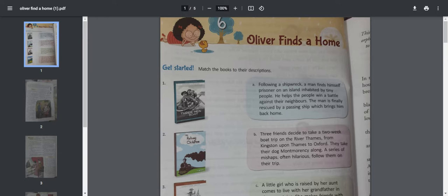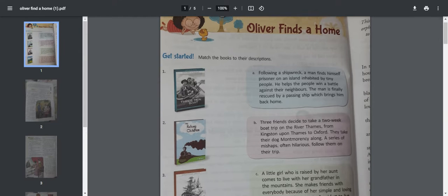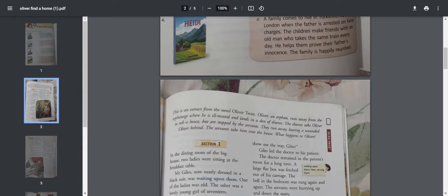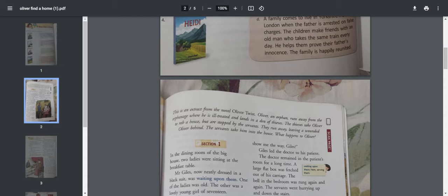Oliver Finds a Home is a story about a boy who had lost his parents, so he is called an orphan. This book has been written by a very famous bestseller author called Charles Dickens. Charles Dickens was from England.